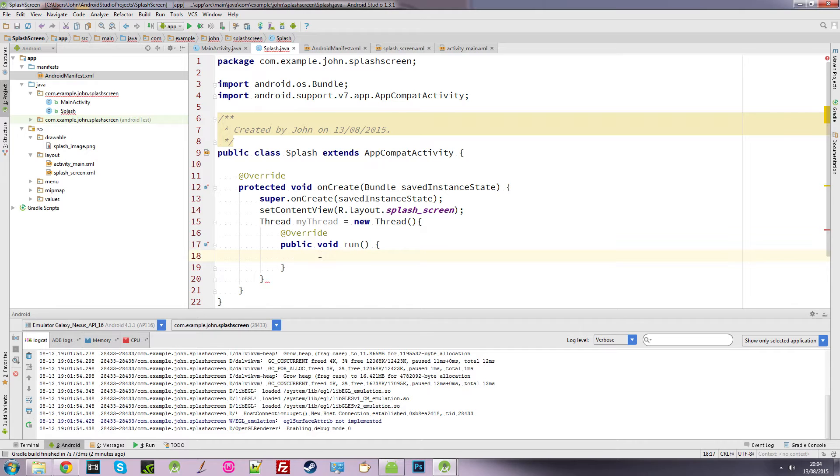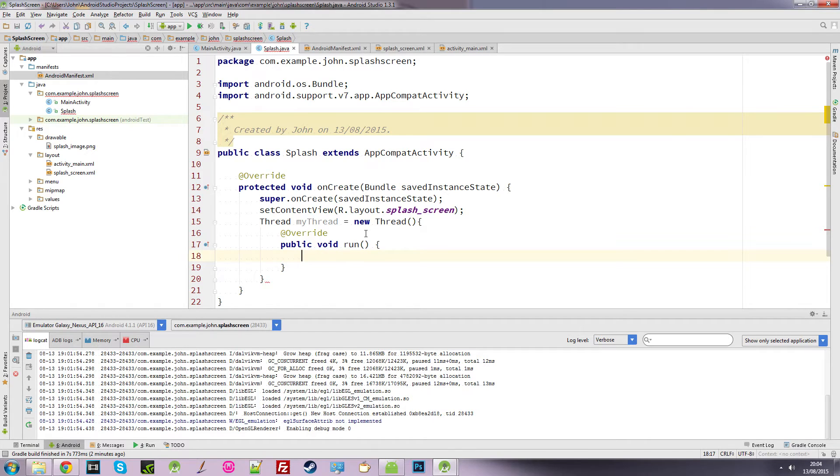So inside here, we want to tell our splash screen to display for three seconds or whatever you want. I would say three seconds is a nice time. You can say 10 seconds, 100 seconds, whatever.